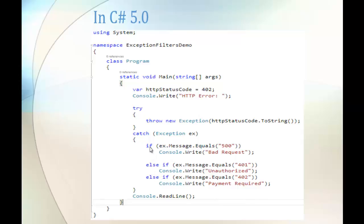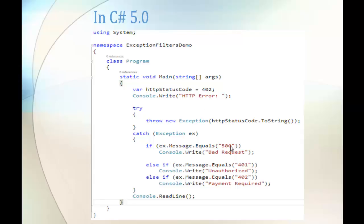So what we are doing is we are using the exception object ex.message.equal and to that equal we are passing the specified number. Once the number 402 matches with the specified conditions in the if block it will print the particular detail. Here the status code is 402. 402 not equal to 500, so it comes out of this and next it checks ex.message equals 401. 402 equal to 402, yes obviously it's true and now it prints like payment required.